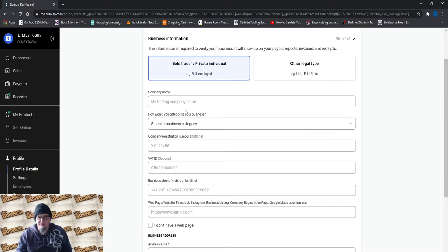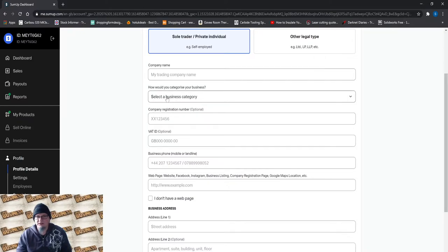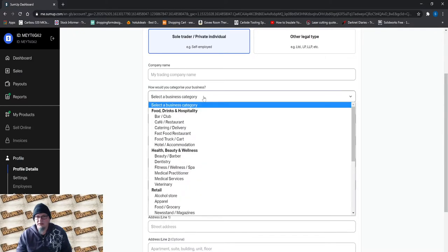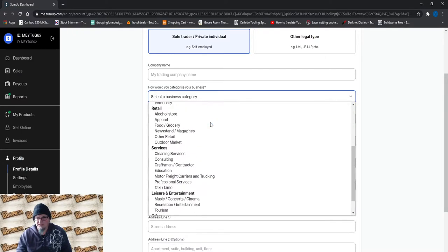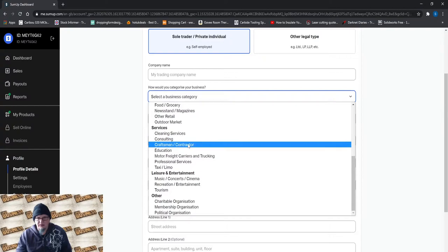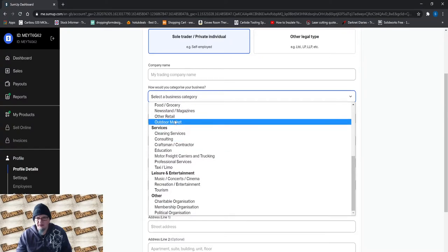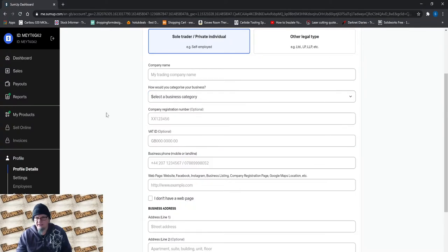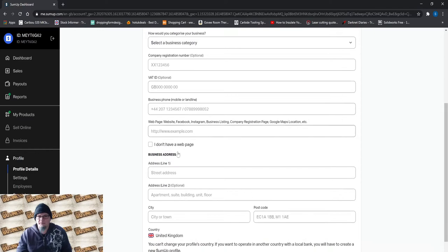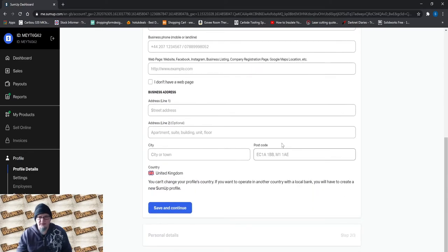So these are the details you need to fill out. So obviously in here I just had some makeup creations, type of business, services I think I've got mine down as, or other retail. Put in your details, save and continue.